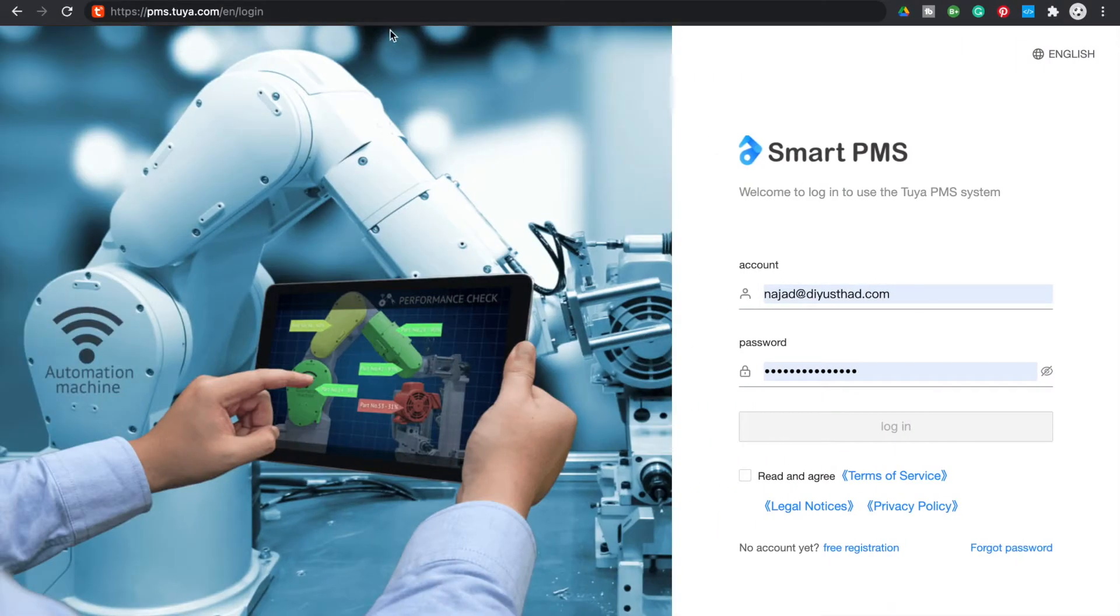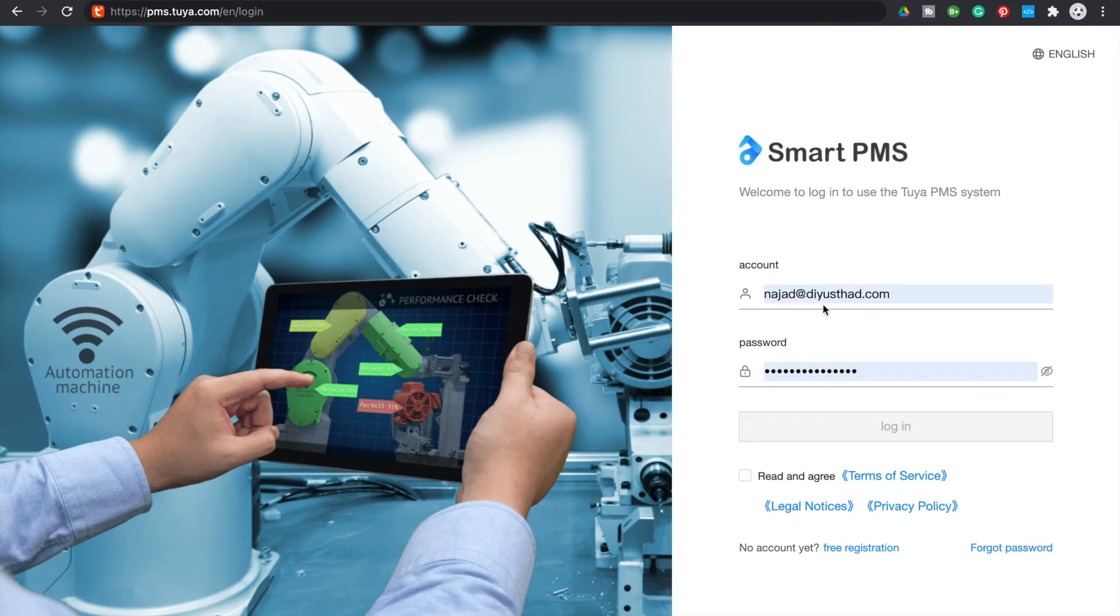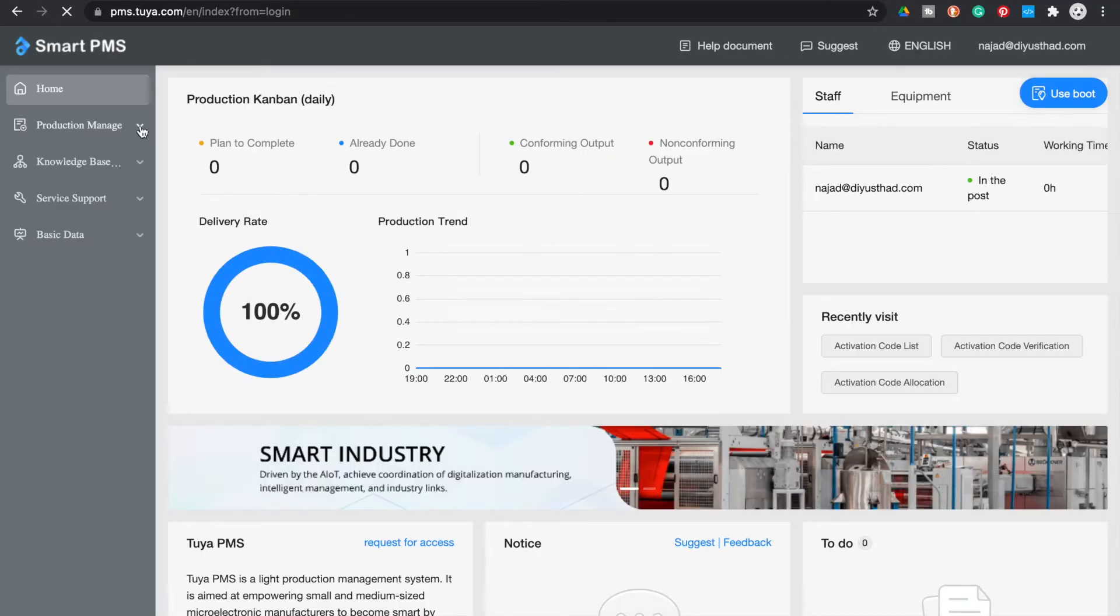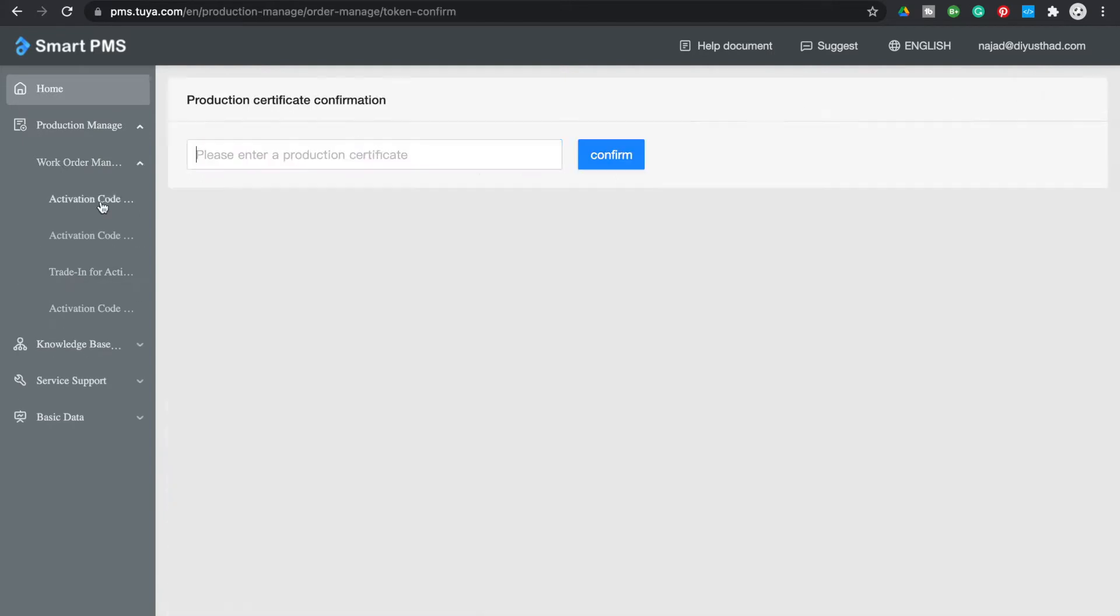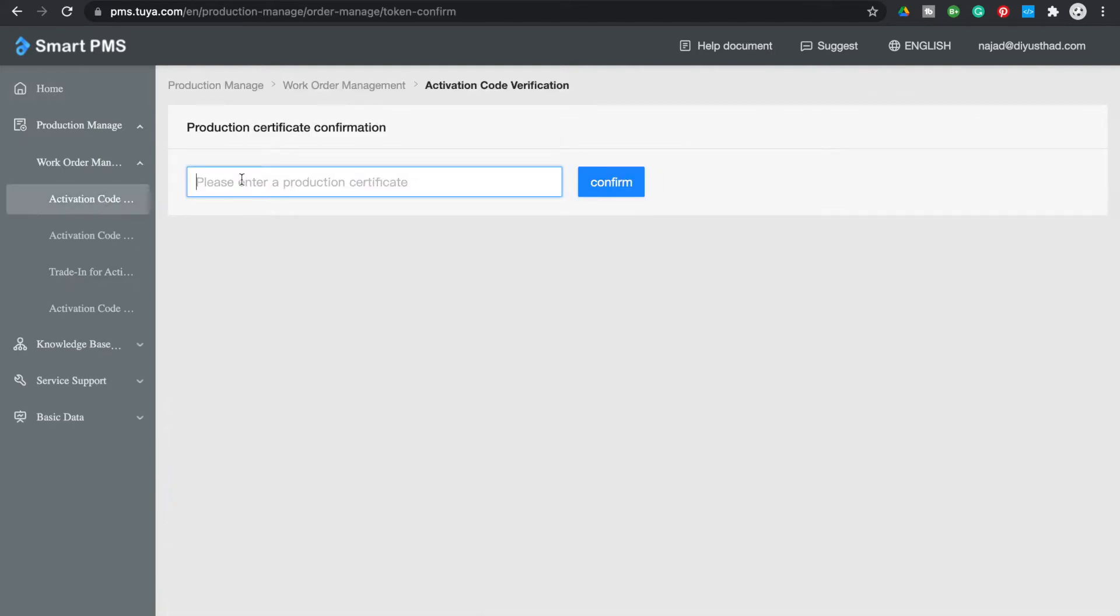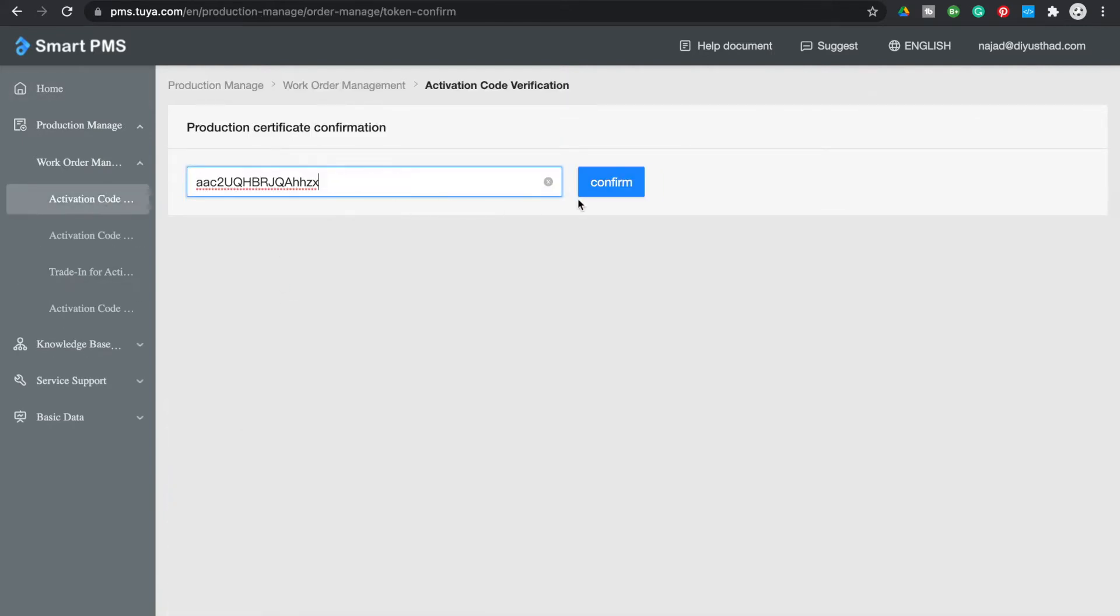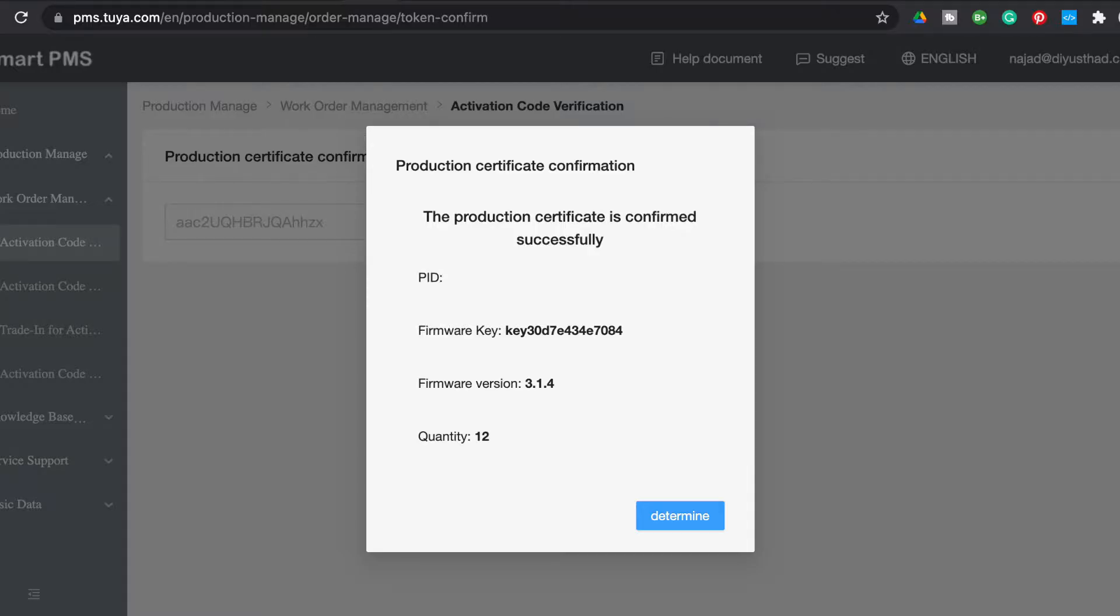Now sign up or log in into pms.tuya.com. After login click on production manage, work order manage, activation code. Now paste the token we received in the email and click confirm.